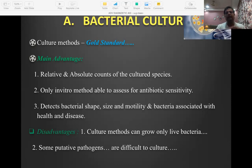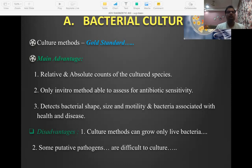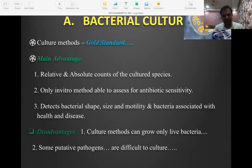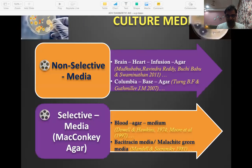The problem with bacterial culture is that it takes time — minimum three to five days for results. So I start the patient on empirical therapy and change to specific therapy once results return. However, culture and sensitivity will never fail: if it says AA is involved, it is always AA. That's why it is considered the gold standard for identifying pathogens.